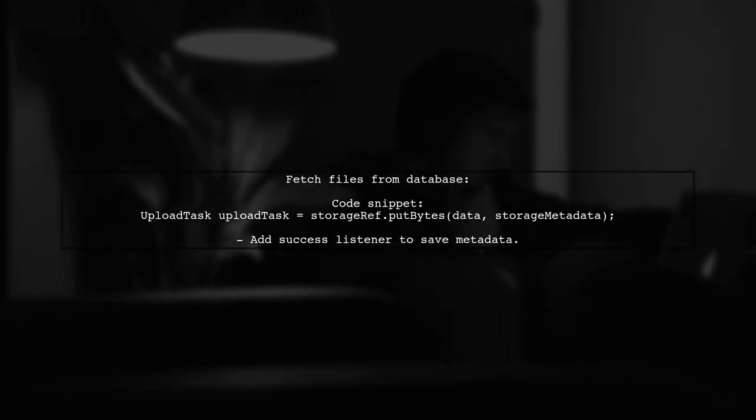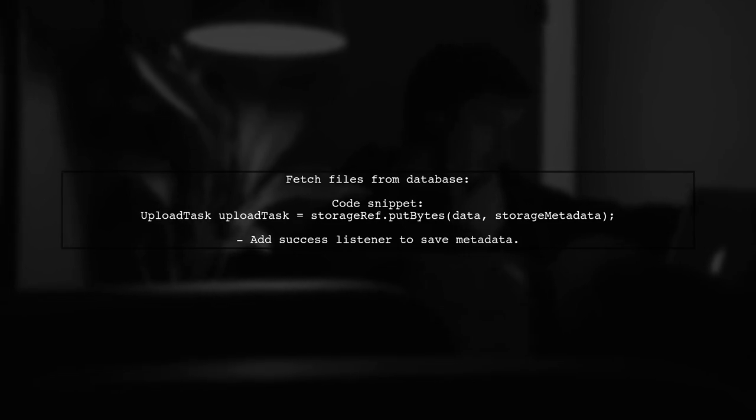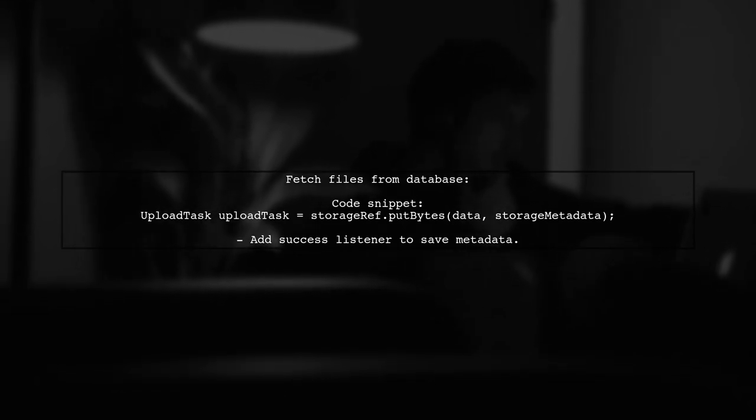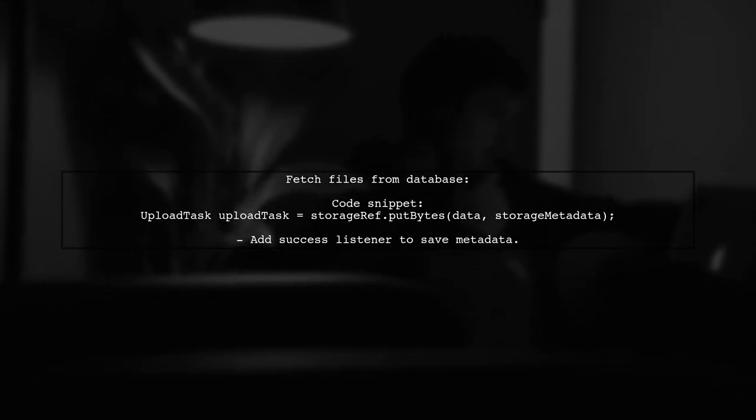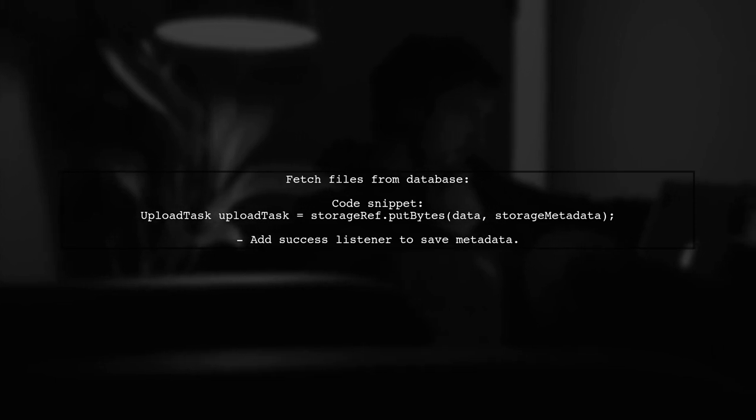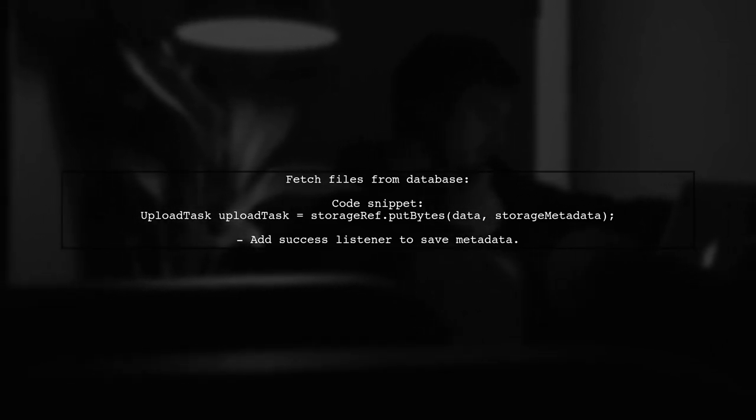When you need to fetch the files, simply query the database. Here's a code snippet showing how to upload files and save metadata.